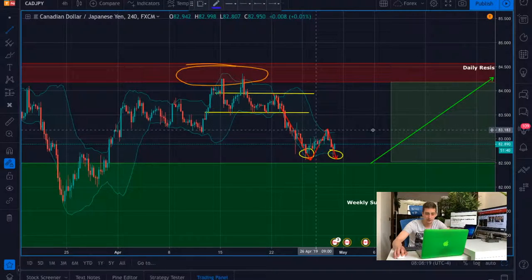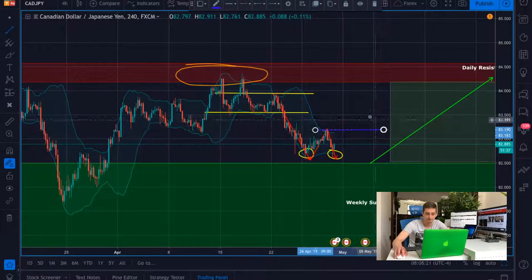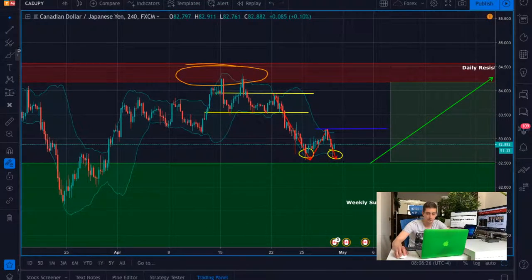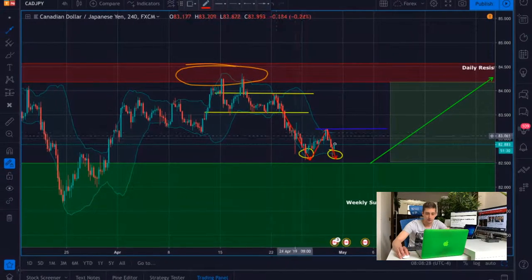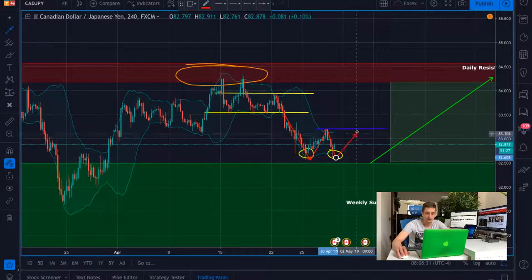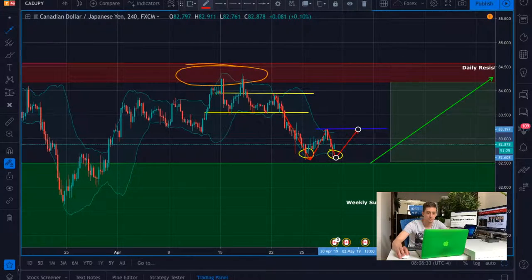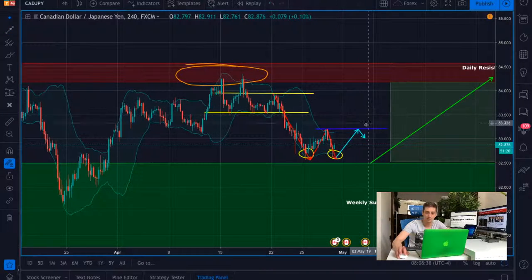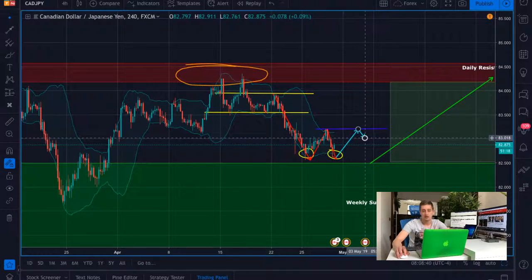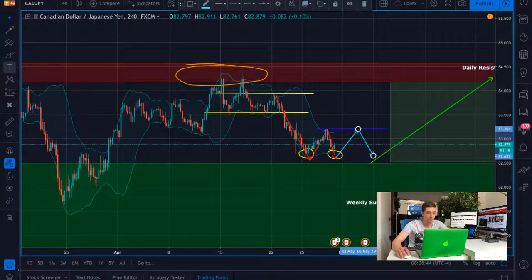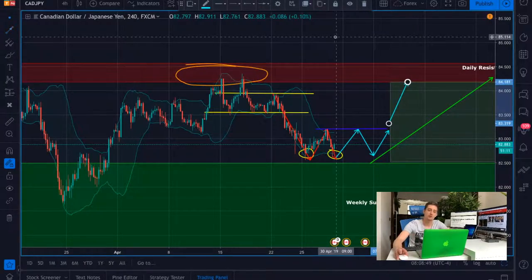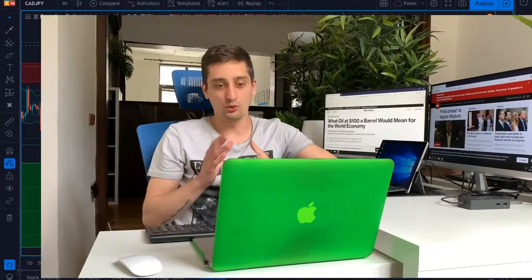Another thing I will be looking at is this previous high. I would be expecting a break here, but in case the price goes to it — for example, if we enter somewhere here and the price goes to this previous top and starts to reverse again — I will be cutting part of my position, because we might see the formation of a range here on H4 before the continuation of the uptrend wave. So this is it on the CAD/JPY.